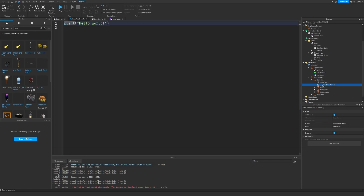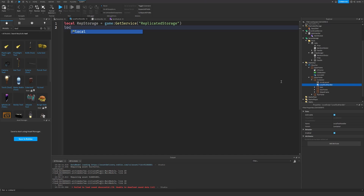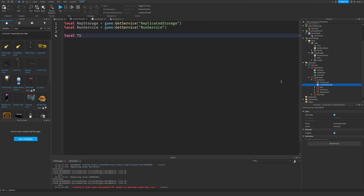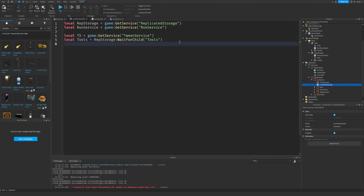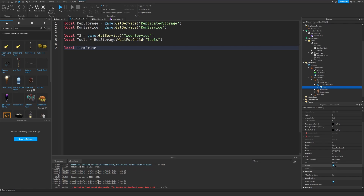Now let's go into the local tool handler script. First, we need our services. Don't forget guys, take this item and drag it into the local tool handler and set the visible property to false — that's very important, make sure to remember that.